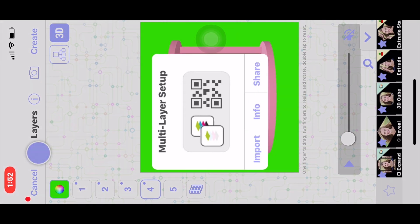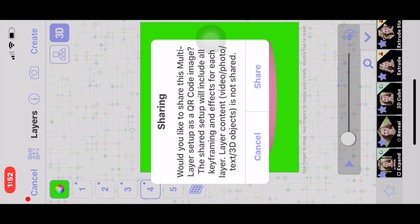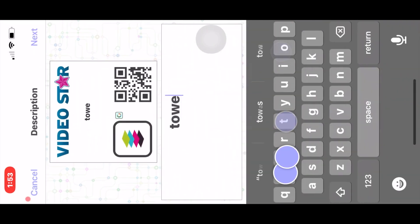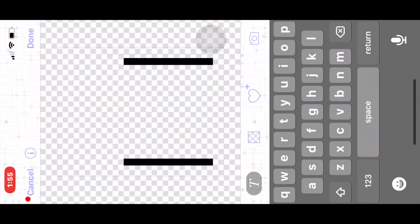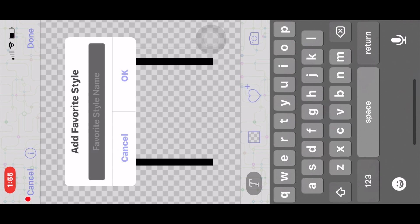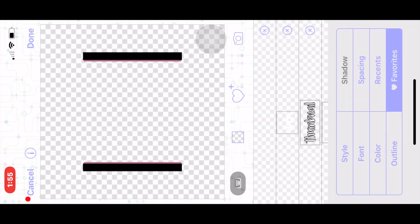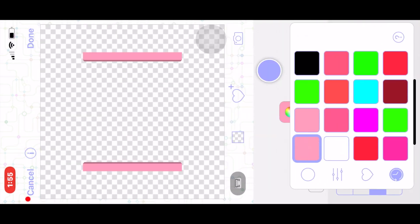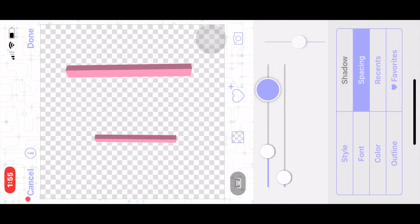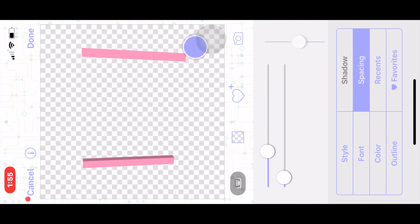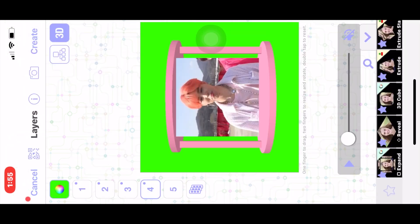I'm going to save the preset of this. Since I made this little structure out of text, I'm going to go back to the text and favorite the style — just name it 'bars.' This is going to save the exact settings that the text has, because we're going to replicate this but with different colors.